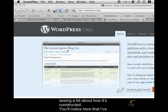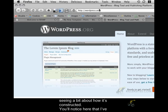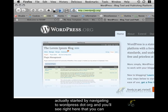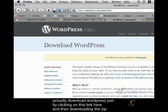So you'll notice here that I've actually started by navigating to WordPress.org and you'll see right here that you can actually download WordPress just by clicking on this link here and then downloading the zip file.